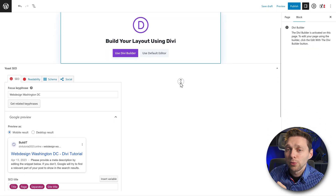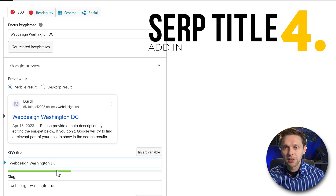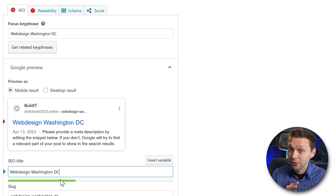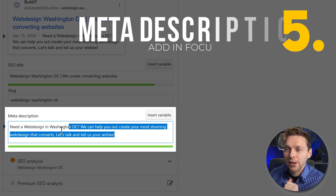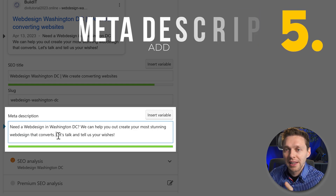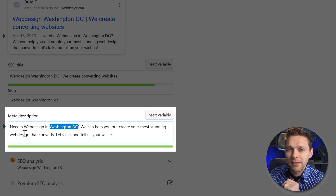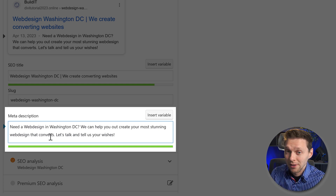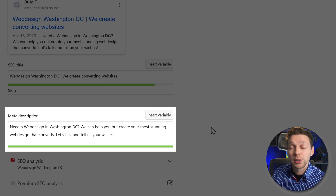If we scroll down, we can change the Google preview. Let's change the title — put in our focus keyphrase. Remember, your most important keyword has to be up front. For the meta description: 'Need a web design in Washington DC? We can help you create your most stunning web design that converts. Let's talk and tell us your wishes.' Make sure your focus keywords are in the meta description, with the focus keyword most upfront.